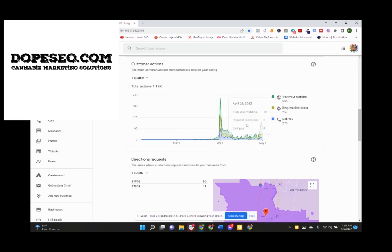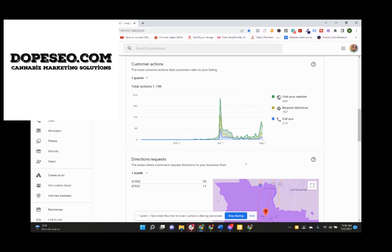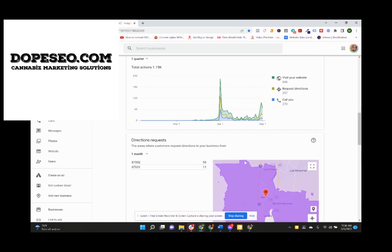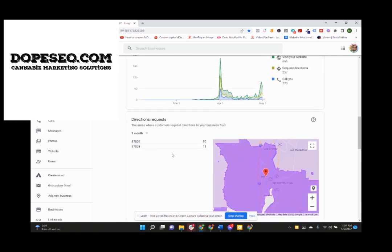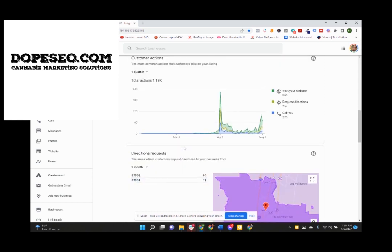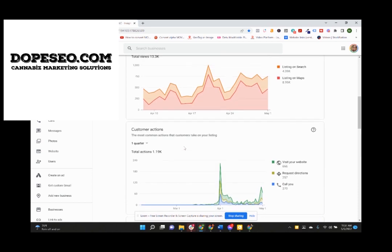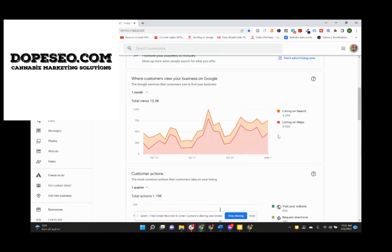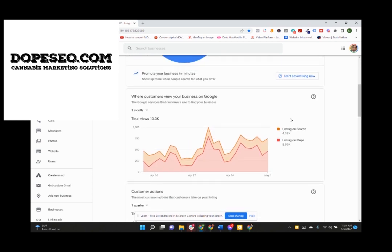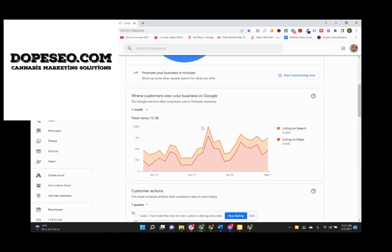But this is a good idea of what a properly optimized maps listing can look like for a dispensary business. Because you're talking over a hundred direction requests for this business. Over 13,000 views on Google, both on maps and on search.